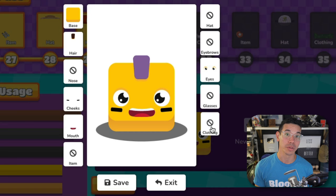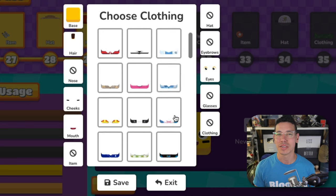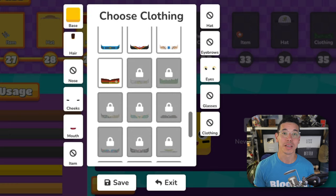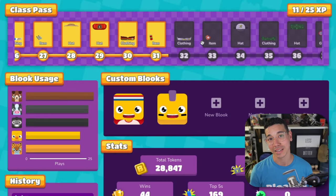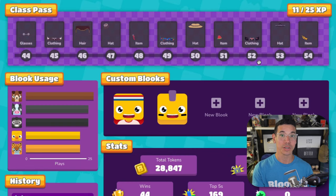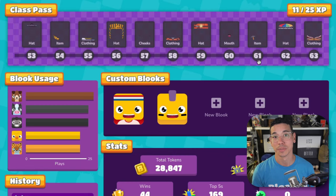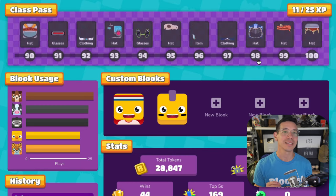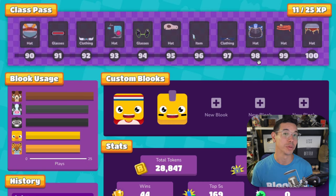Now when you're creating your Blukes you might have noticed that some of the options were locked. You can unlock these parts with experience points, or XP, and you can earn that XP by playing games and answering questions correctly. You can track your progress in the class pass section of the stats page. As you answer more questions correctly, you'll get access to more Blukes parts.